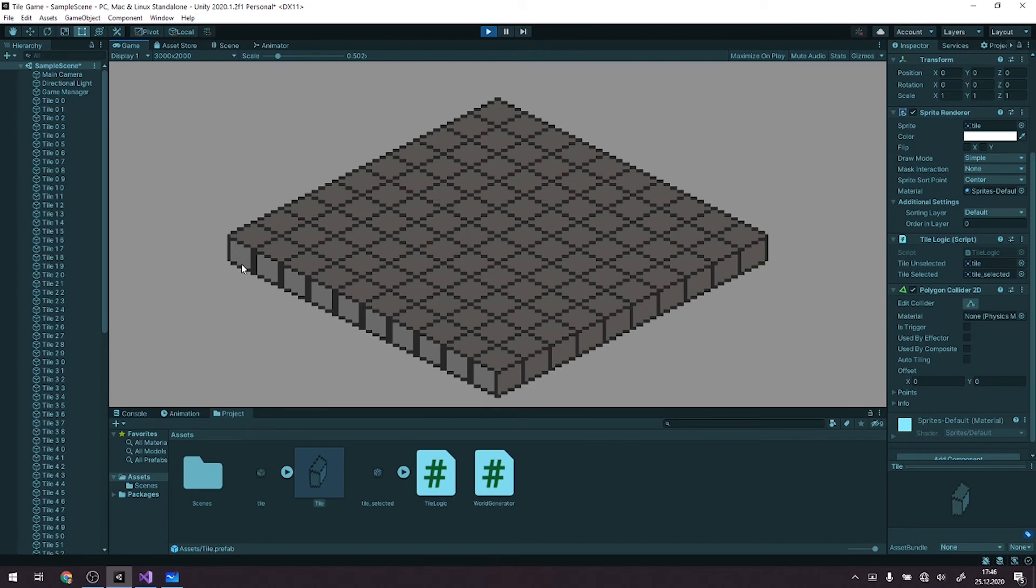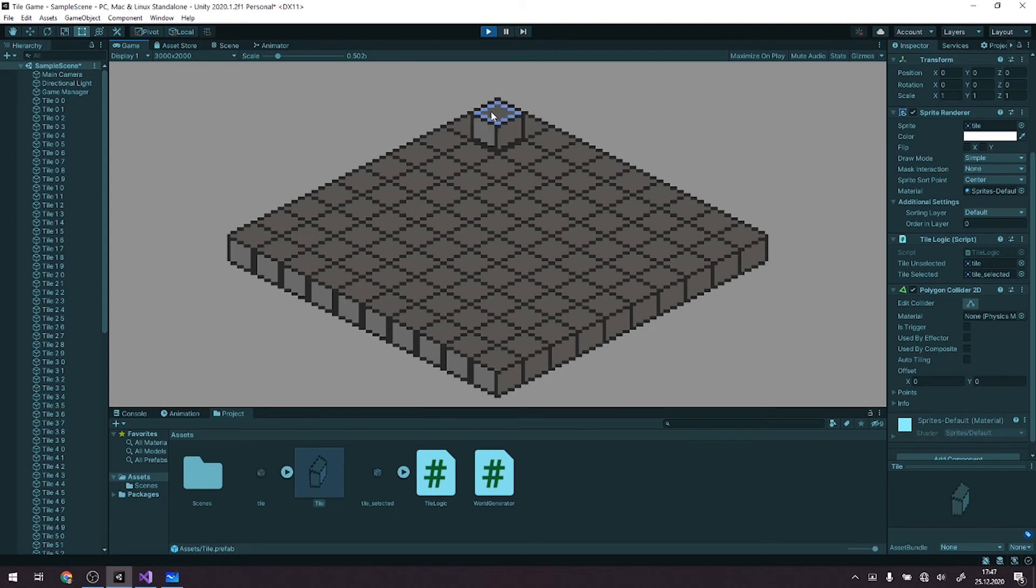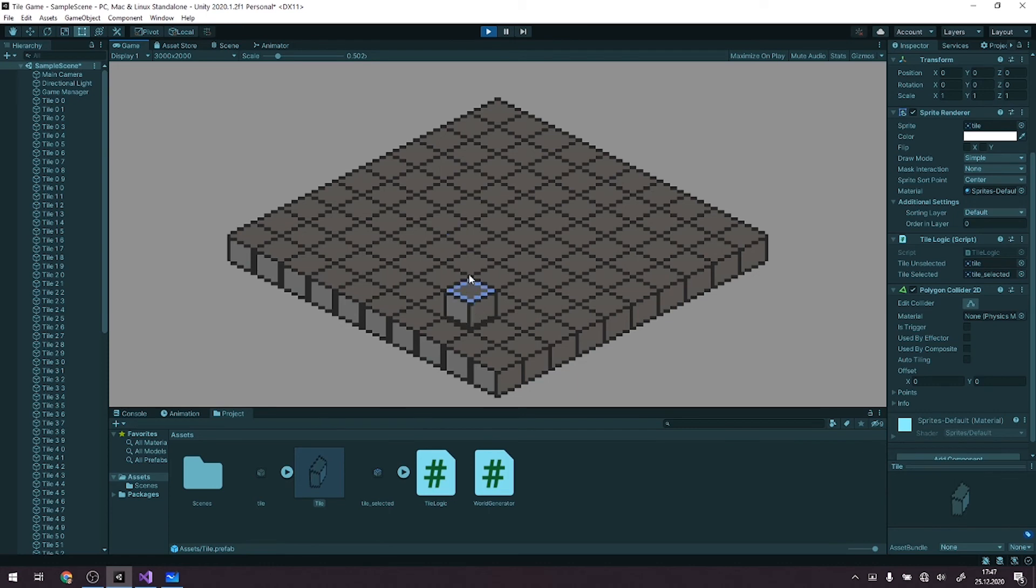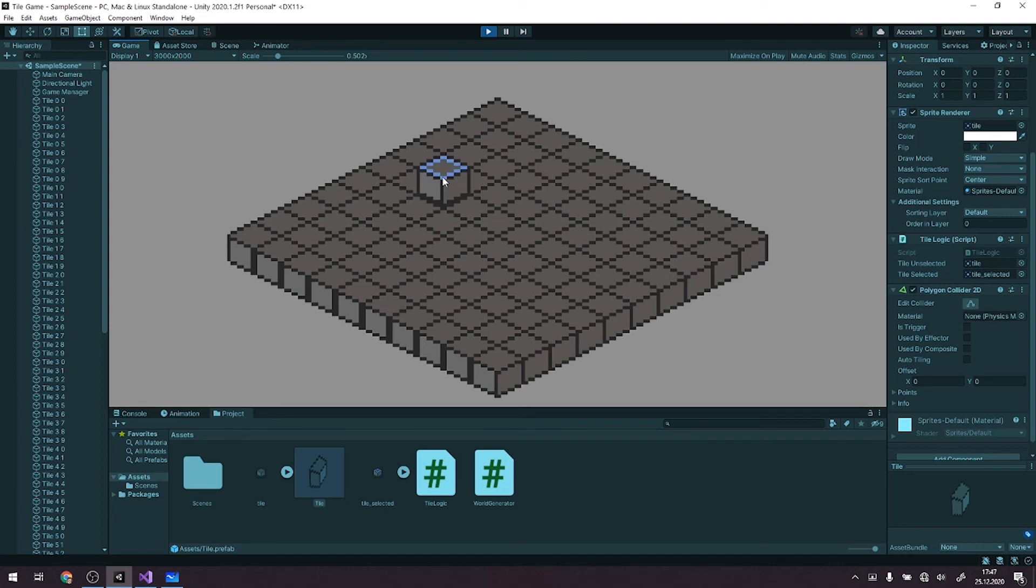One more thing is that whenever we hover over our tile, it is being rendered incorrectly. Beforehand, it was rendered correctly due to the fact that the sorting was being done by default in the order of creating those items. But right now, whenever we reset the sprite, as we can see, it goes up, which is not something we want to do.